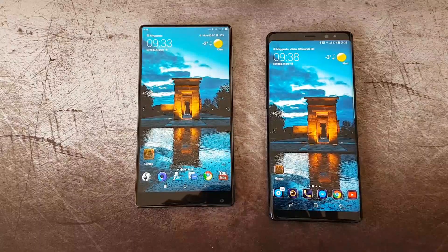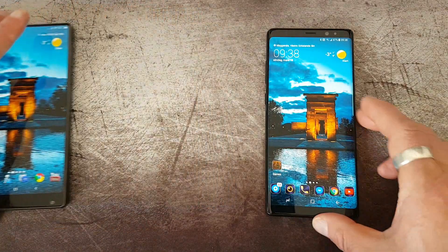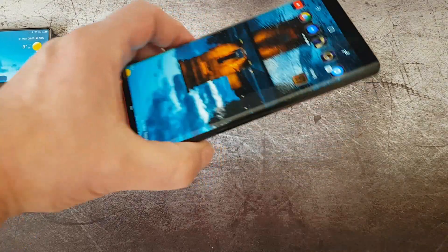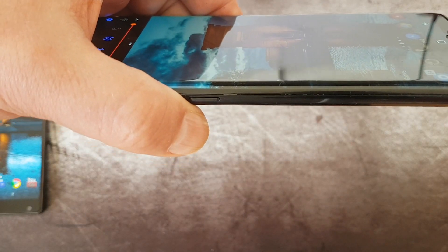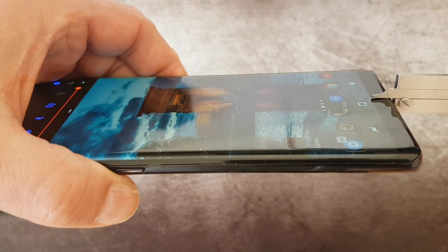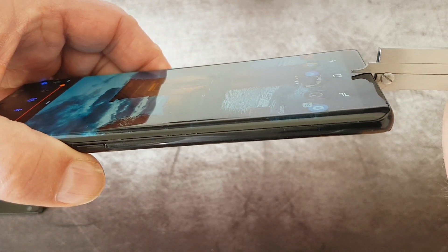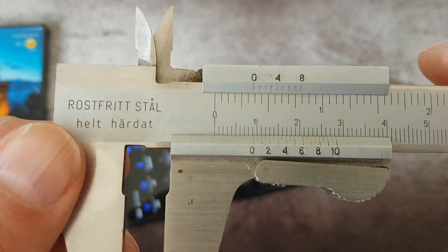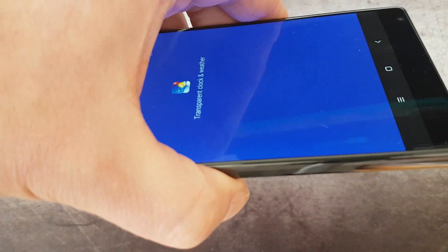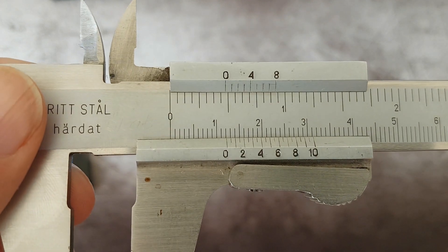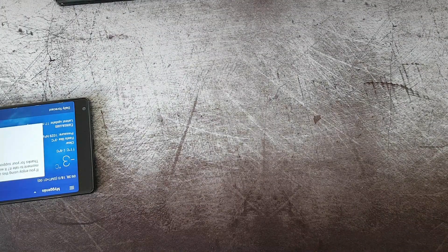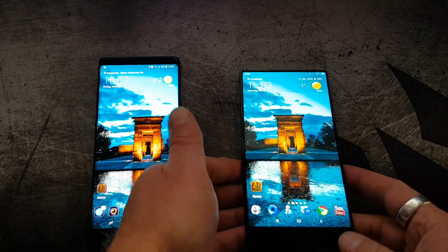So the Note 8 wins — it has 0.7 mm smaller side bezels than the Xiaomi Mi Mix. Let's check out the bezels on the bottom and top on the Note 8. It's 9.1 mm, and the Xiaomi Mi Mix has a chin of 12.1 mm.